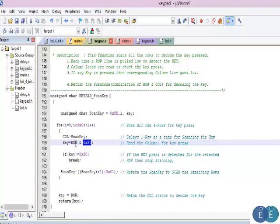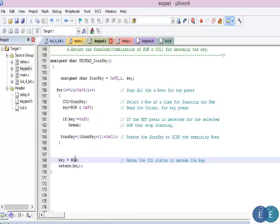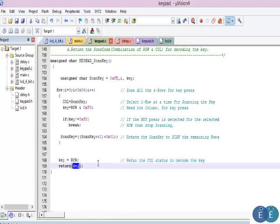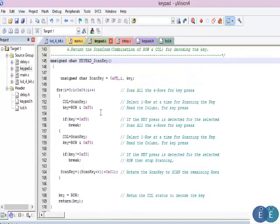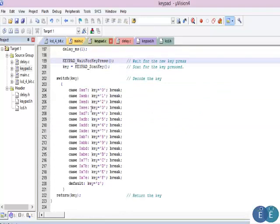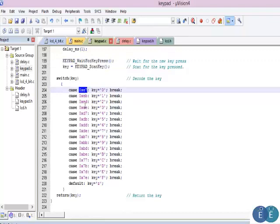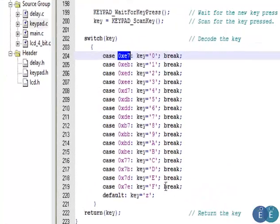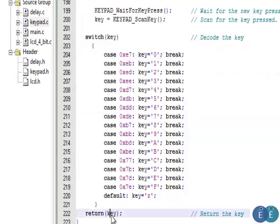We check if the result is F0 — if so, no key was pressed on that column. If it's not F0, a key has been pressed. We read Port 1 to get the exact row and column that was pressed, and return that key. This scanned key is passed to the get_key function, which has pre-calculated values in a simple switch-case statement. For example, if the value is E7 it maps to 0, if it's EB it maps to 1, and so on.